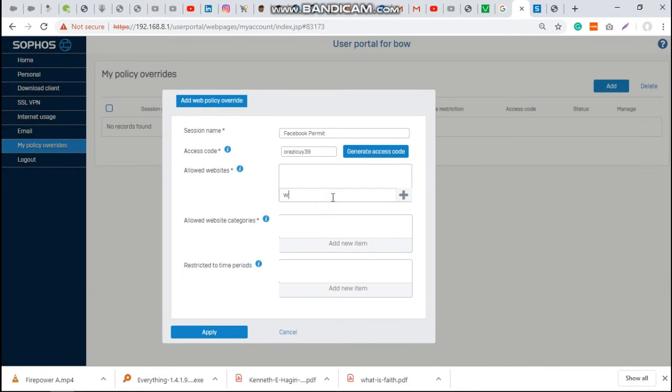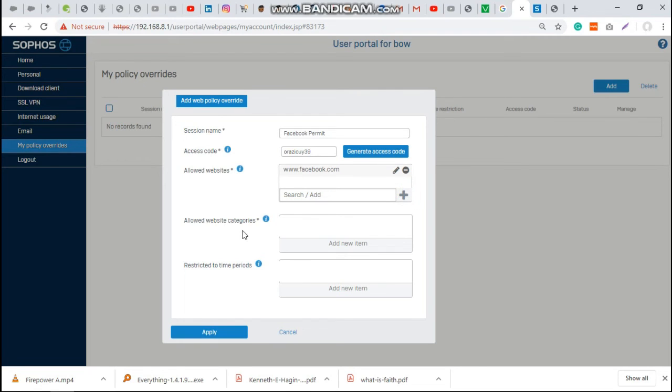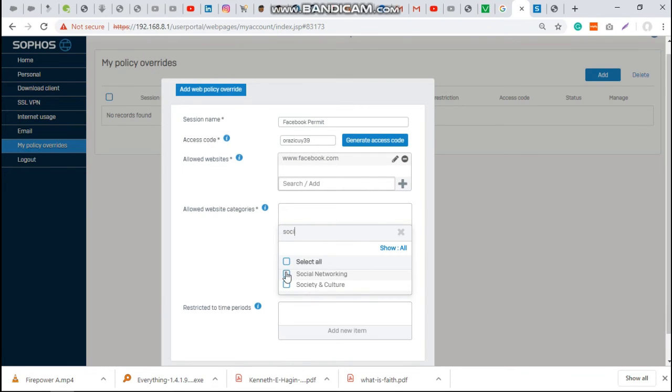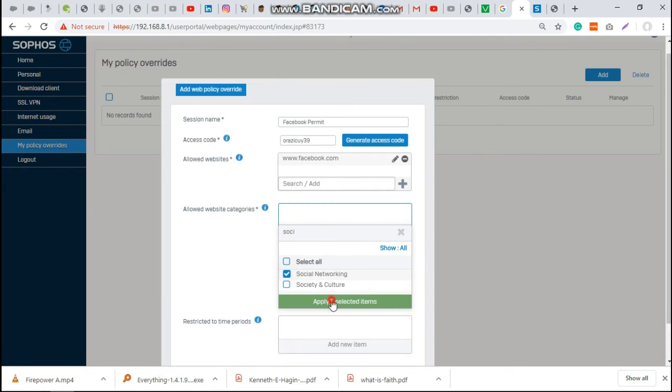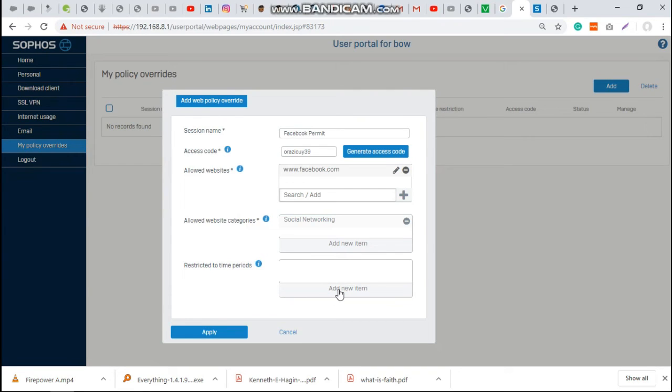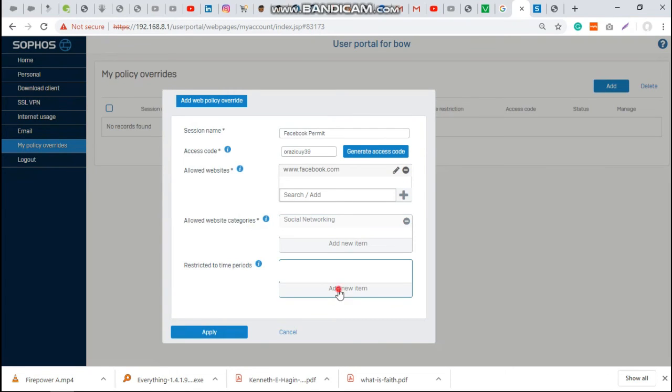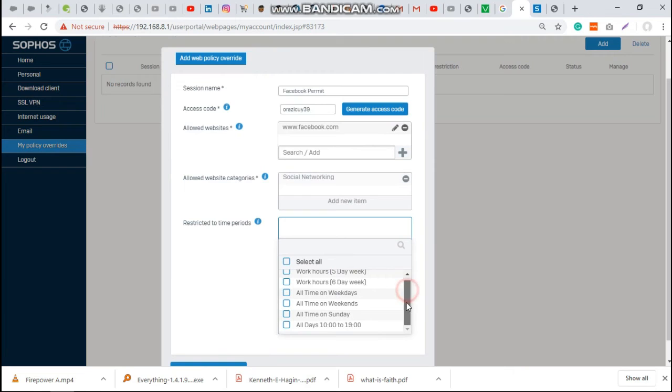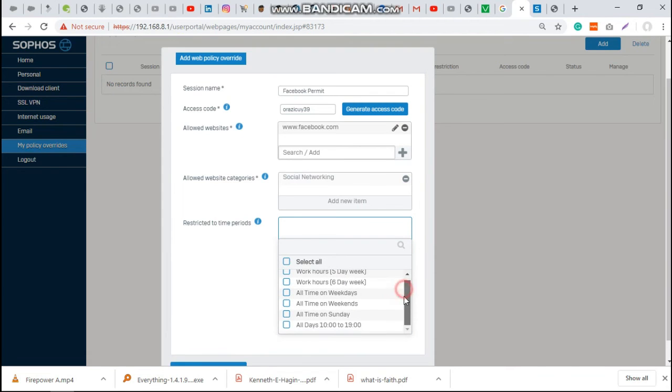You can write www.facebook.com. Allow website category - the website category you selected in that site is social, so you're only allowing social networking for this user. The user can also add the time at which he or she can be permitted to services, and it can be a time frame of maybe 30 minutes or a day. I want it maybe five hours, work hours, maybe five days in a week. Then apply.